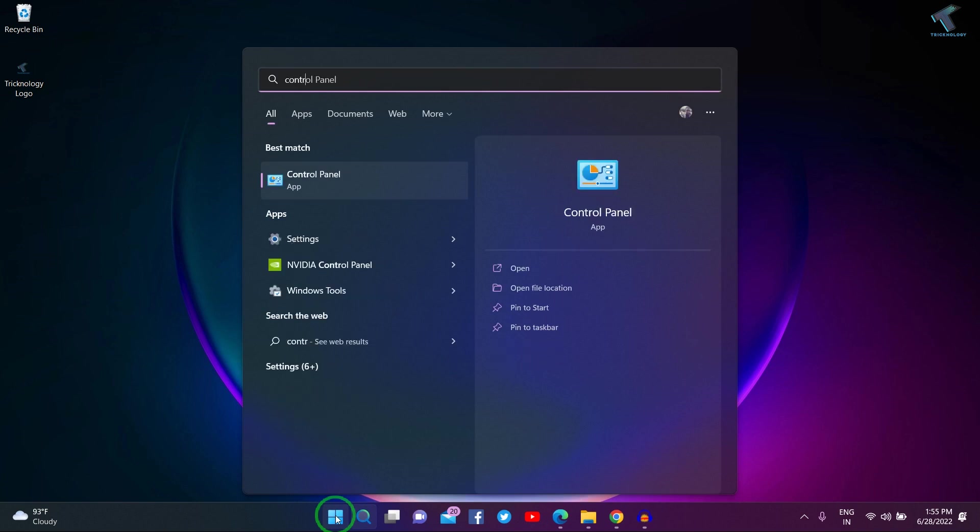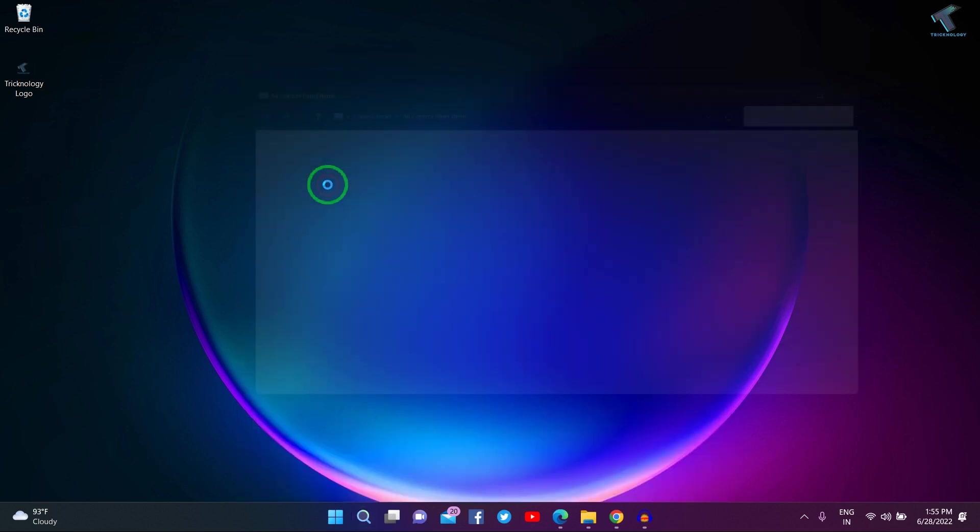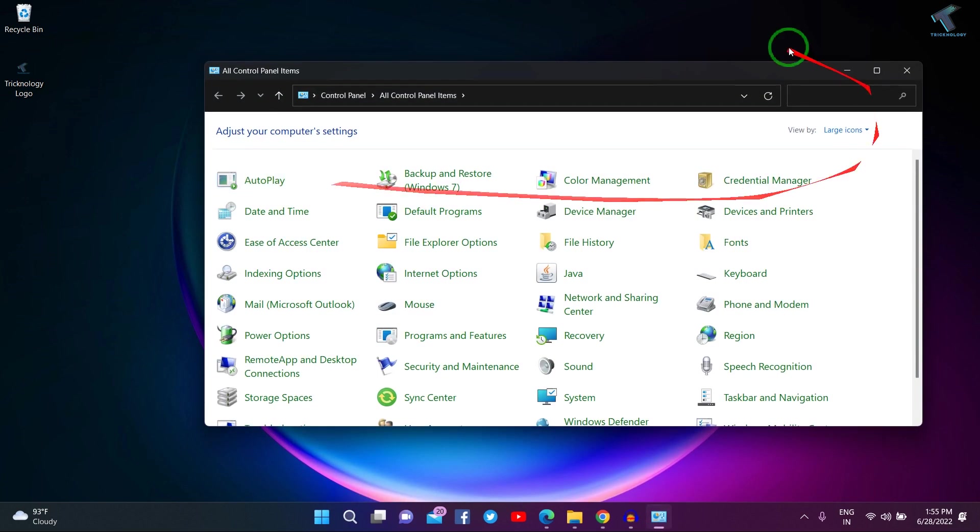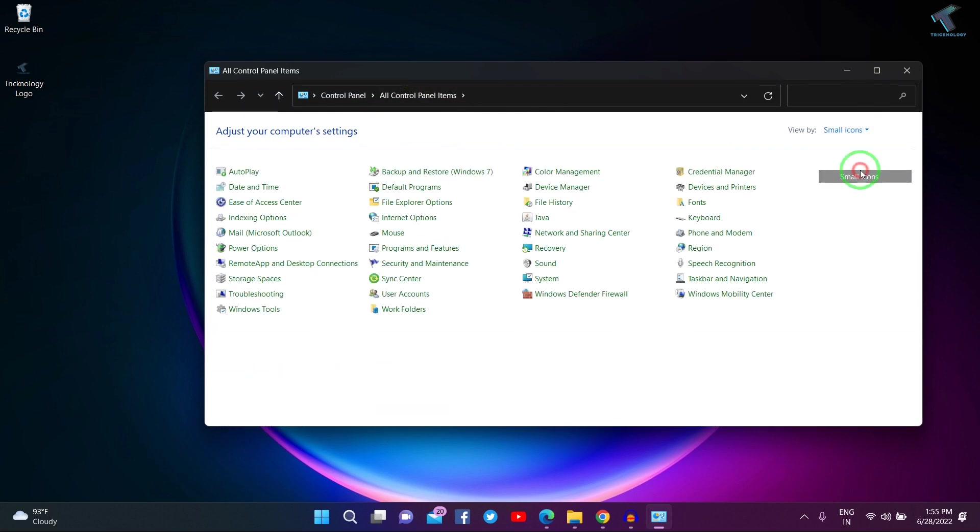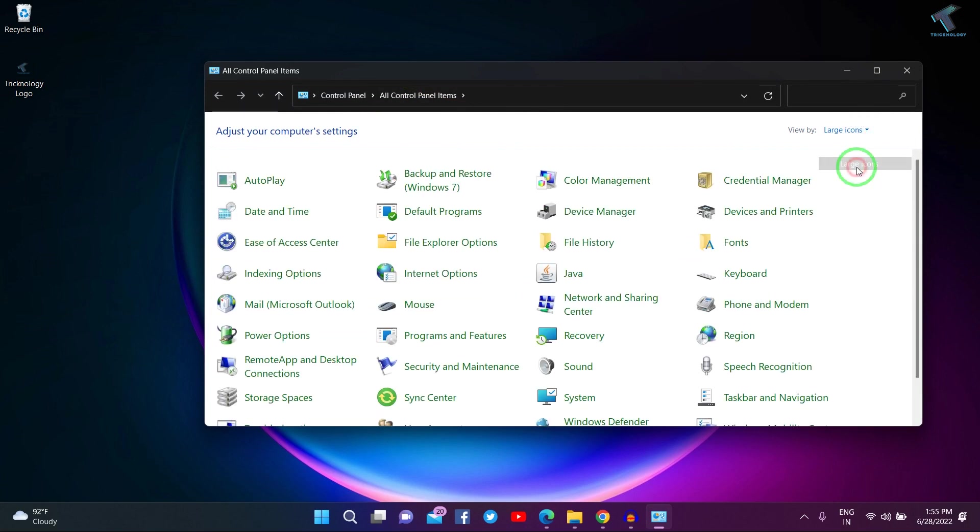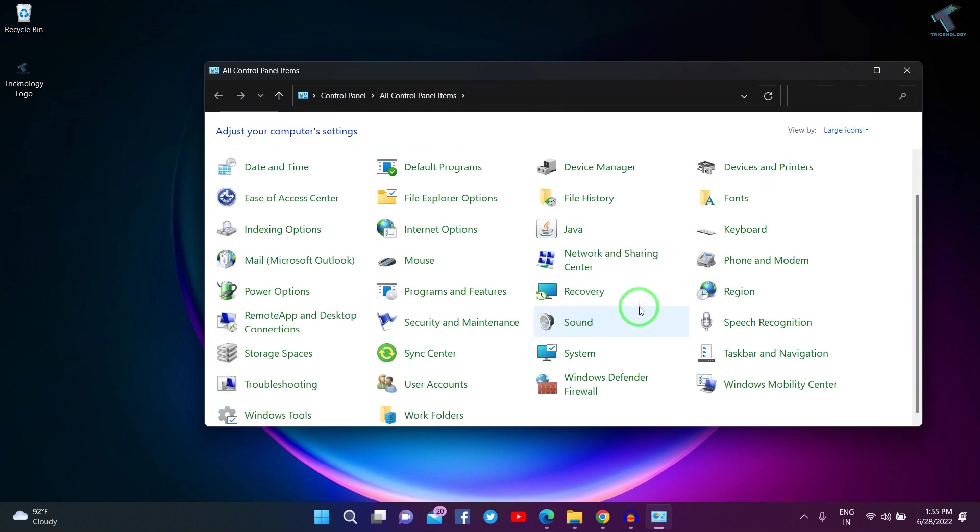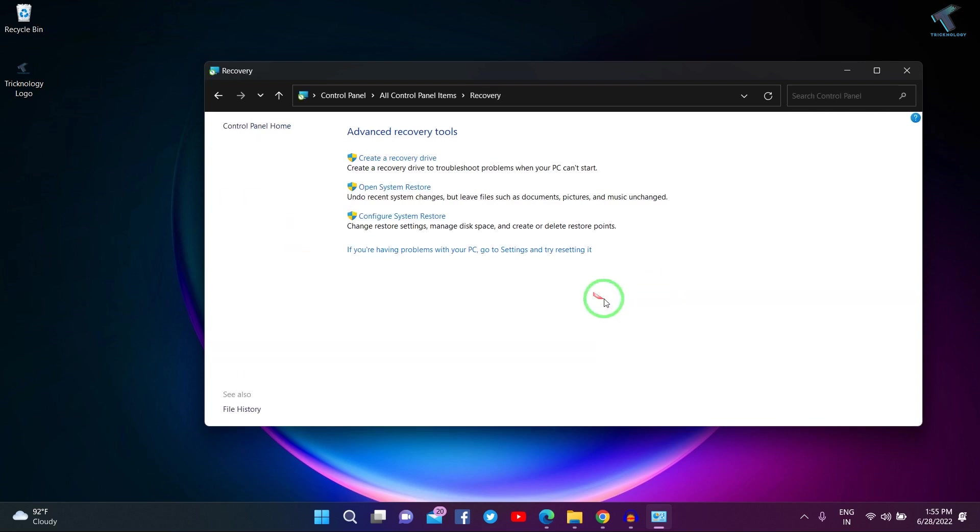Click on the Control Panel app. Once you have the Control Panel window open, make sure it is set to view as large or small icons. I will select large icons. Now you will get an option called Recovery. Click on that, then click on Create a recovery drive.